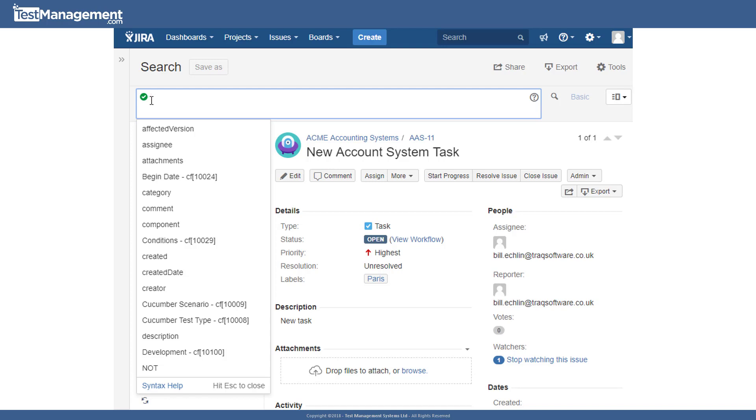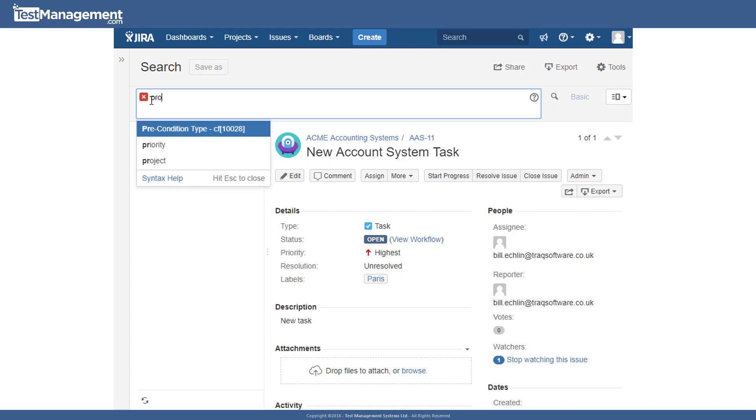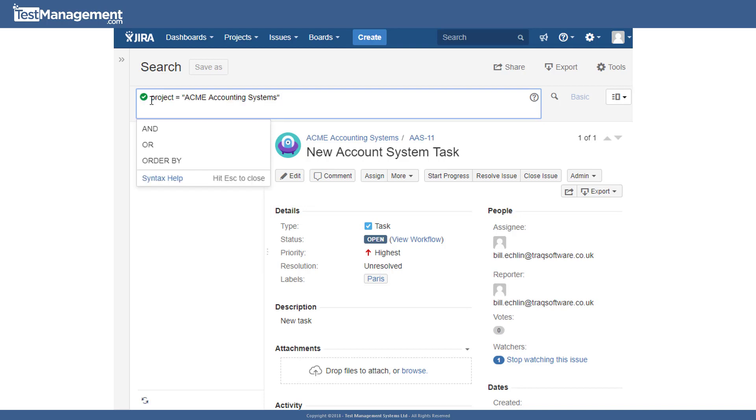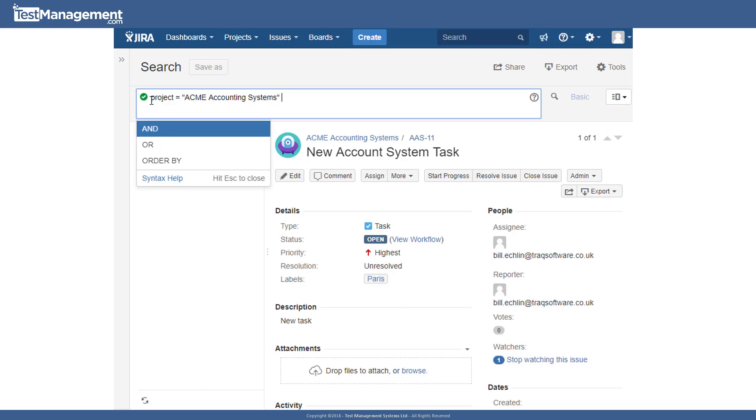So if we start from scratch, for example, and we type project and it tells us that we can use equals and we can specify a project name here, AAS, for example, and that gives us the first part of our JQL query. And from here, we can build it up by putting in OR or AND logic.